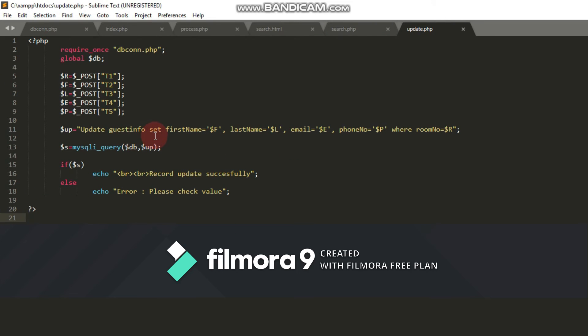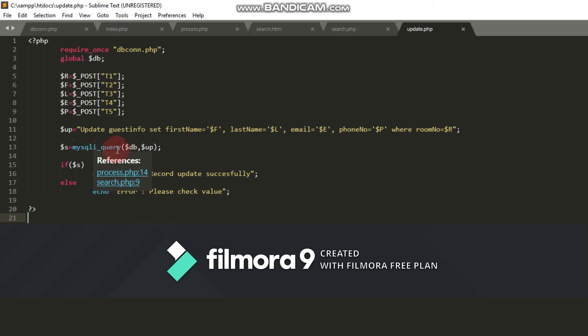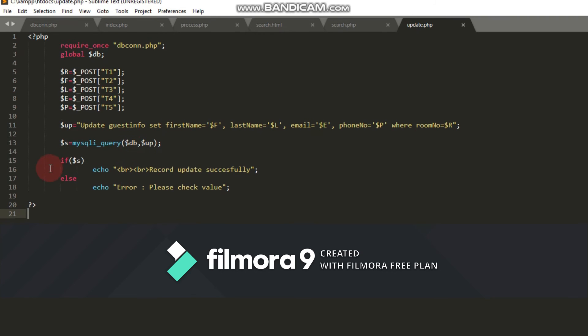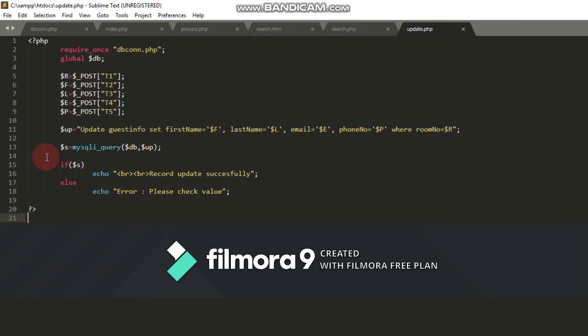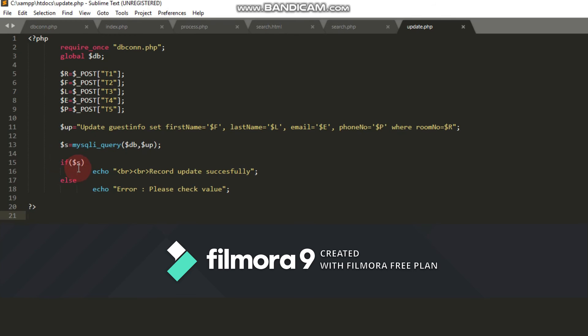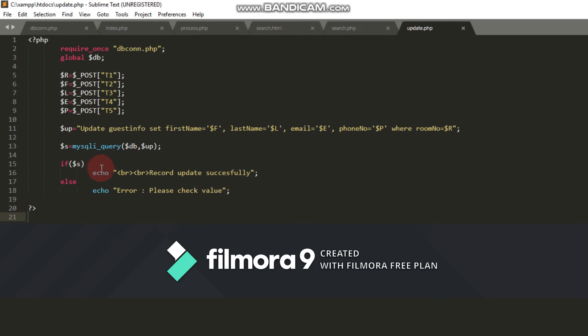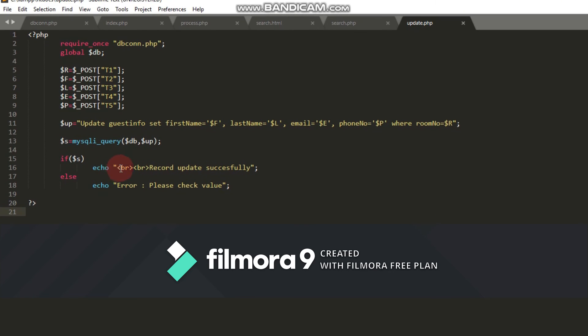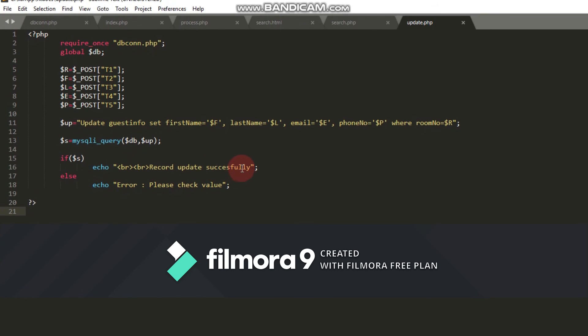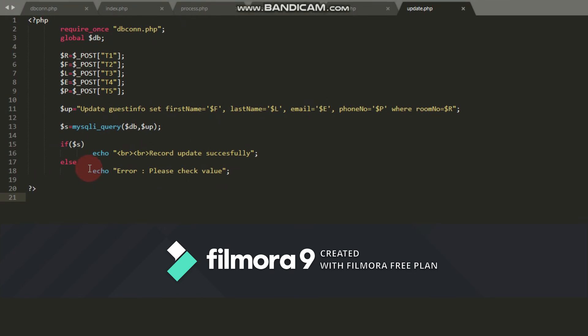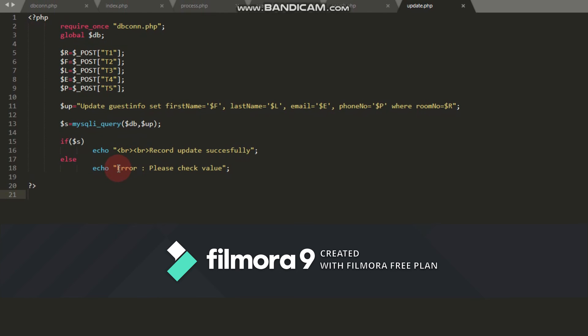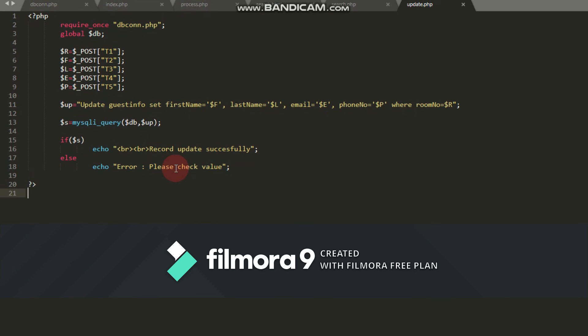I use mysqli_query function that has two parameters: the database connection which is dollar b and the query which is dollar u. The function will return a status value into the variable dollar s. If dollar s is successful, mysqli will return one and echo record updated successfully. Otherwise, it will return zero and echo error, please check again.